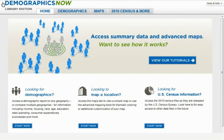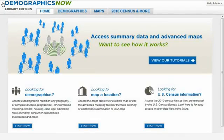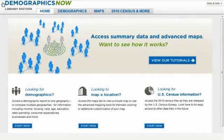Demographics Now, brought to you by Gale, delivers the data you need to make sound business decisions. With Demographics Now, you can analyze the demographic and market potential of any geography in the U.S.